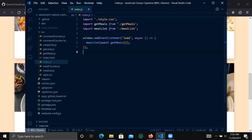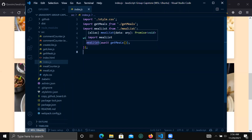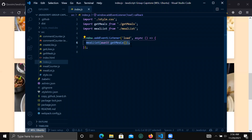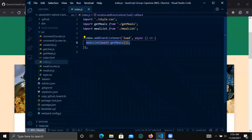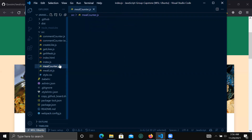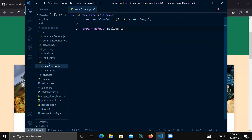In the index file we load our meal list — this is where we load our meals on the home page. This is the function to load all the meals. The meal counter is responsible for counting all the meals that have been loaded to our application.